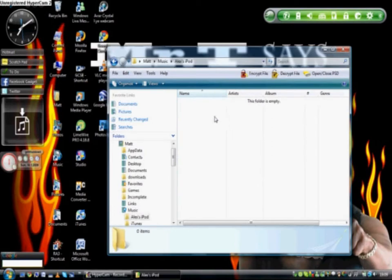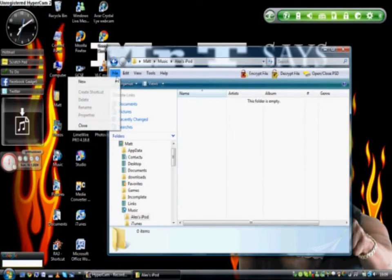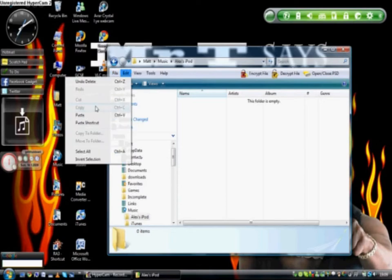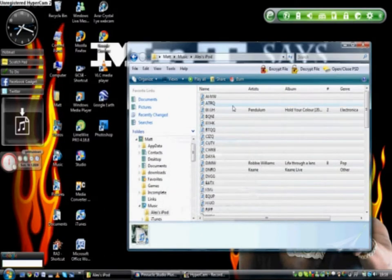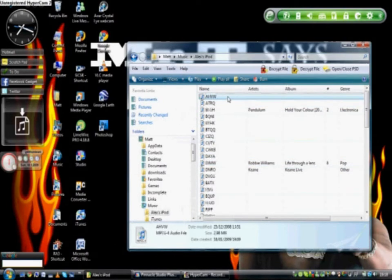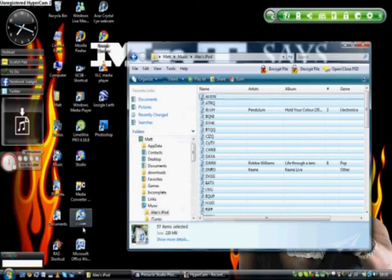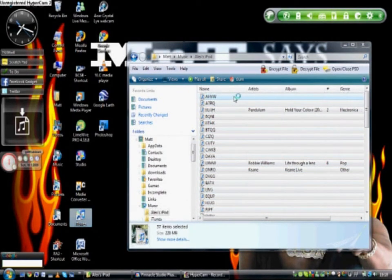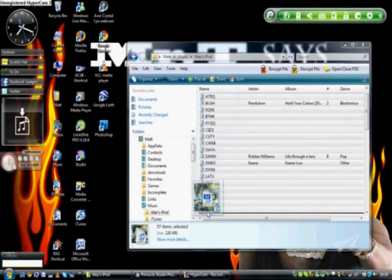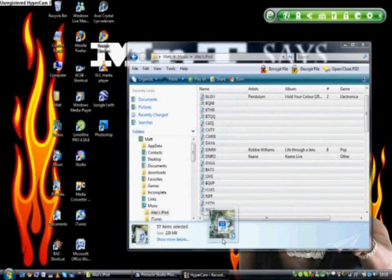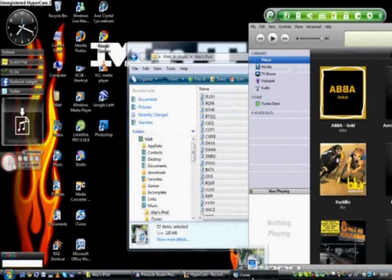Then you double click on your folder, and then press either Control V, or File, Edit, Paste. Once you've got all of these pasted, you press Control A again, you open up iTunes, and you simply drag all of your music into iTunes.